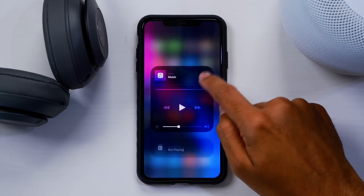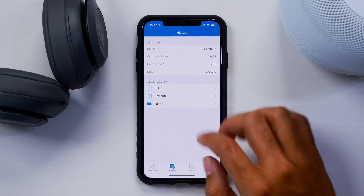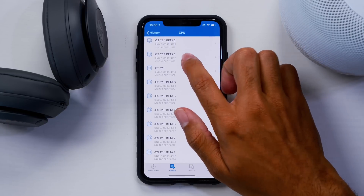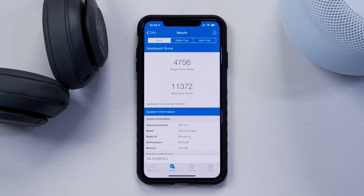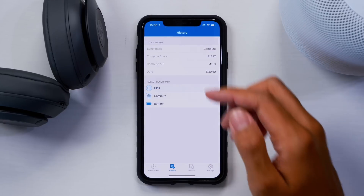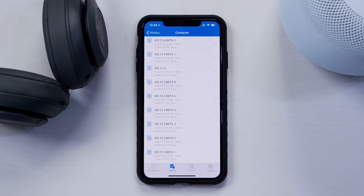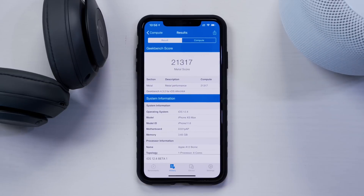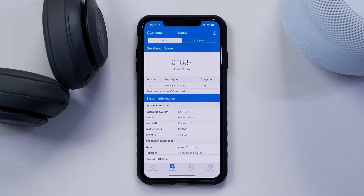I'm not noticing any faster experience running this beta versus the last one. Here are some Geekbench results: in Beta 1 we saw a single core score of 4,772 and multi-core of 11,422. For Beta 2, single core came in at 4,756 and multi-core at 11,372 — so another slight decline in the second beta over the first. And from Beta 1 to iOS 12.3 we had already seen a decline, so we're on a downward projection. For the compute score, Beta 1 got 21,317 and Beta 2 got 21,887.